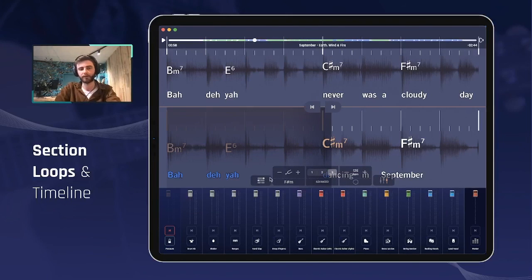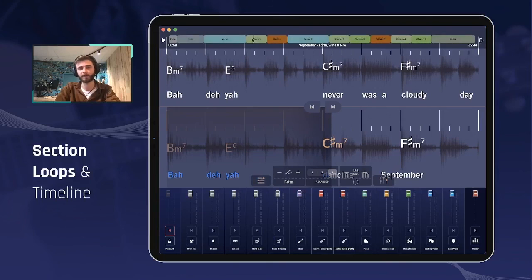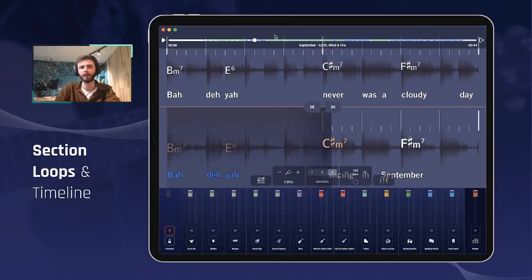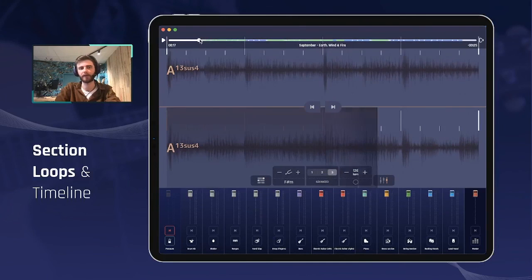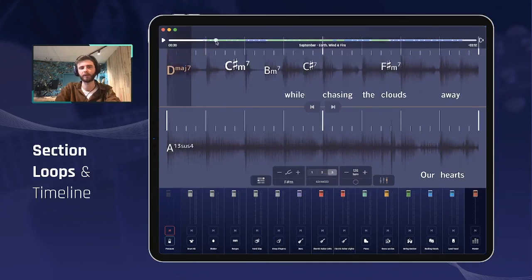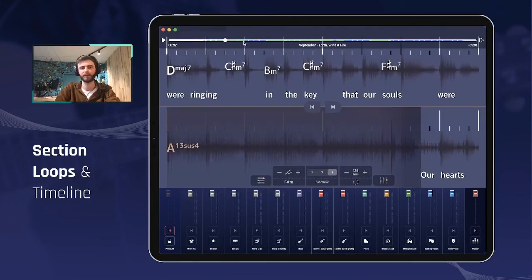So these are the two ways of seeing the timeline: the first one with sections and loops, and the second one — the more traditional timeline with the audio signal for singers.